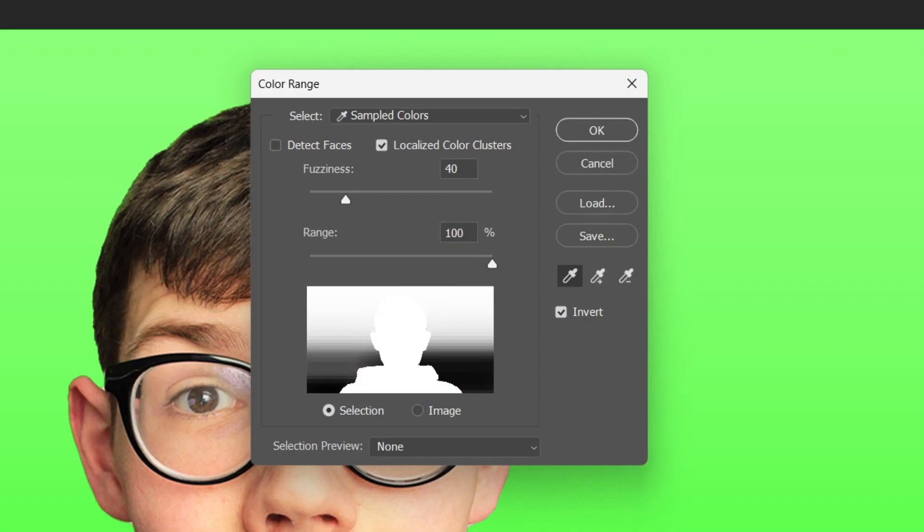So what we can use with color range is basically to select all different samples of the green screen because it's quite common that green screens are slightly different in color throughout so we need to select all those different colors.